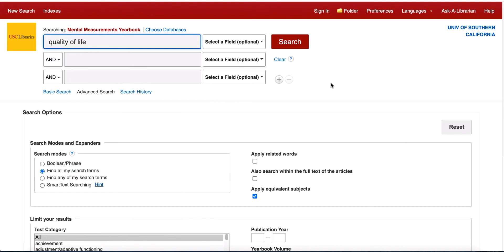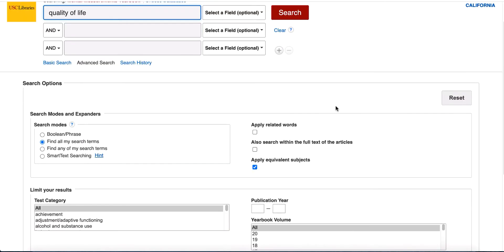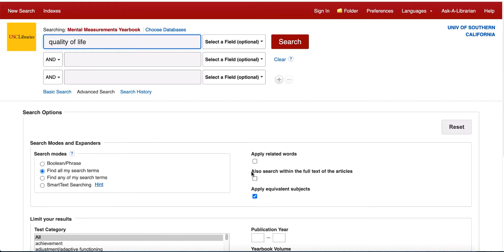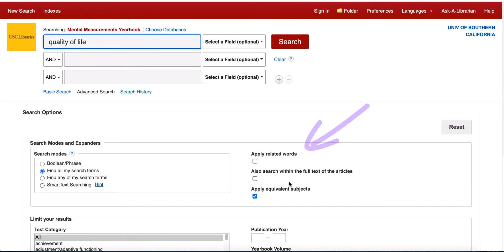Search Mental Measurements Yearbook using search terms for the variable that you want to measure. Advanced Search offers additional filters such as test category, publication year, and volume to narrow your search. You can also broaden your search by clicking the apply related words box.